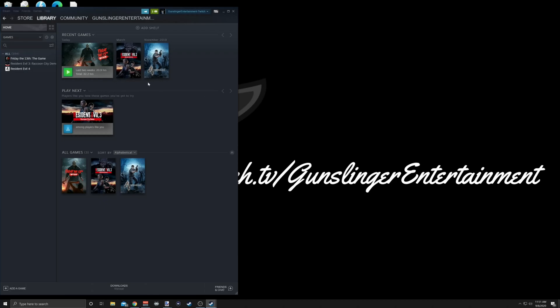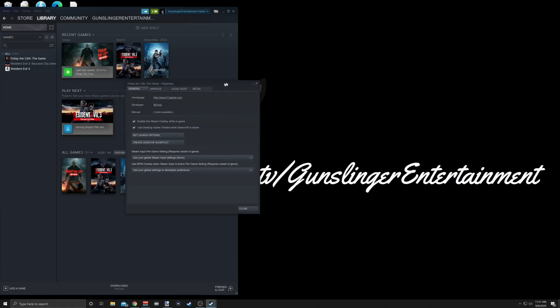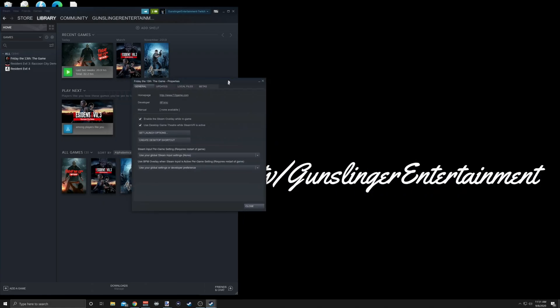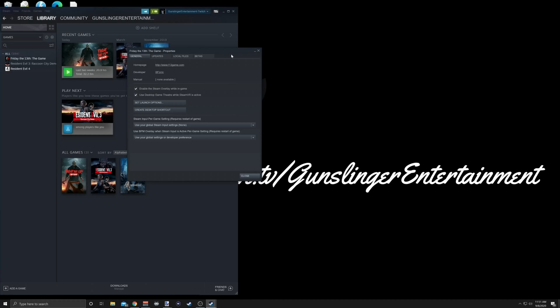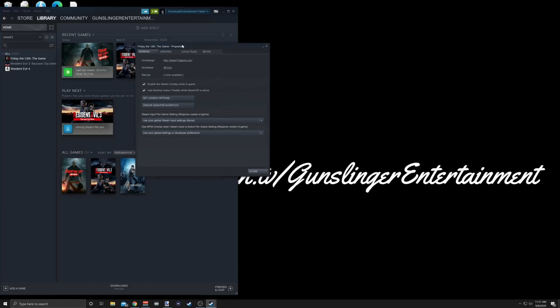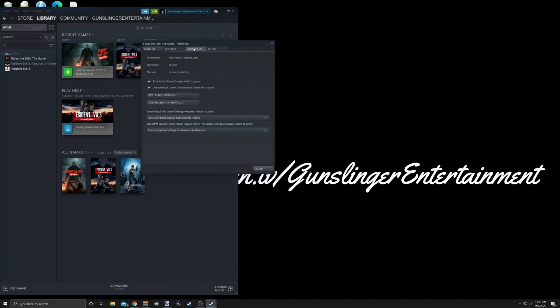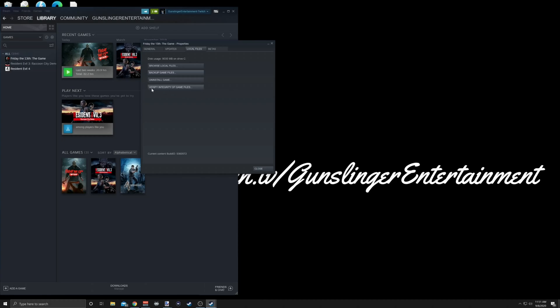All right, so here it is. You're going to go to the Local Files tab and go down to the bottom where it says Verify Integrity of Game Files and click that.